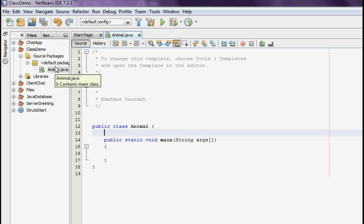Welcome guys to your 4th Java tutorial in NetBeans IDE. Today I am going to cover the topic of how to create methods and how to use various types of methods within the Java environment.